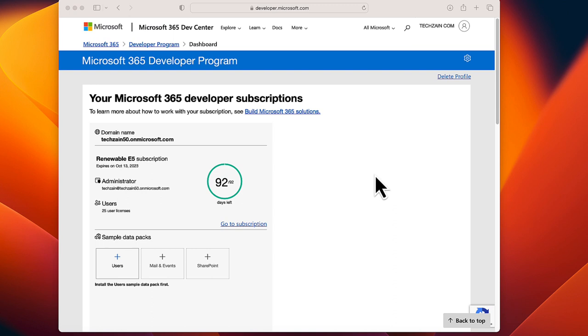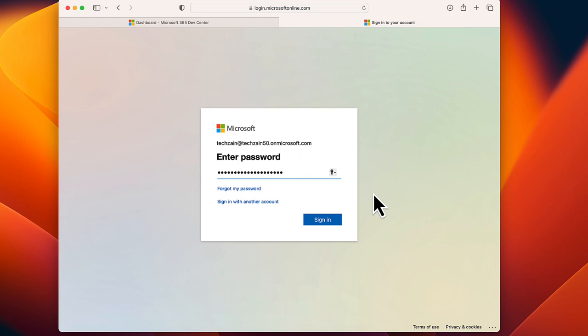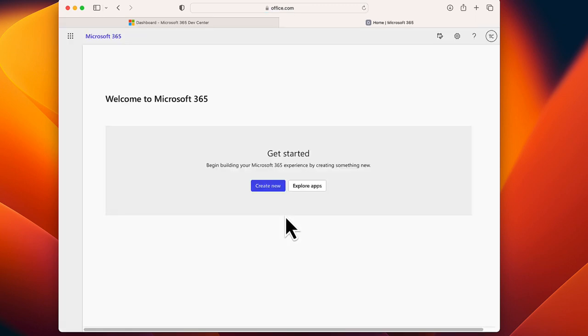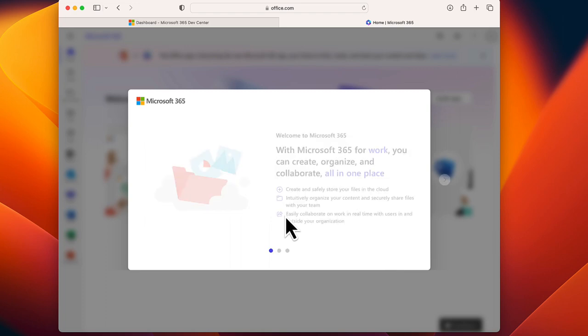On the profile page, select Go to the Subscription. Enter the password you created when creating the account. Please note that you cannot sign in with your developer program account ID. Sign in with the newly created admin username and password. The newly created Microsoft 365 developer account is now available to you.